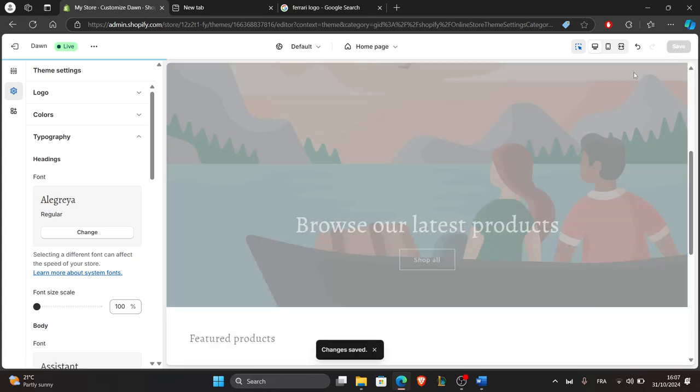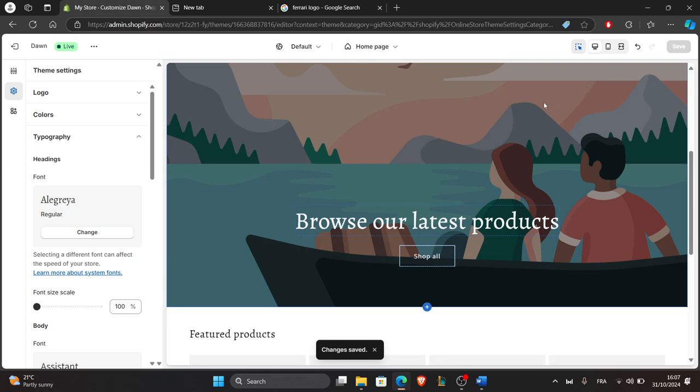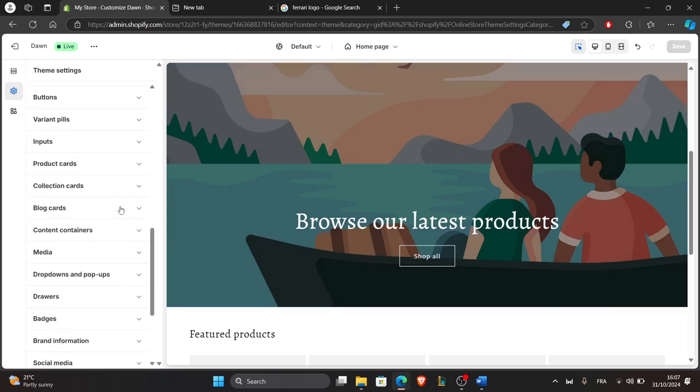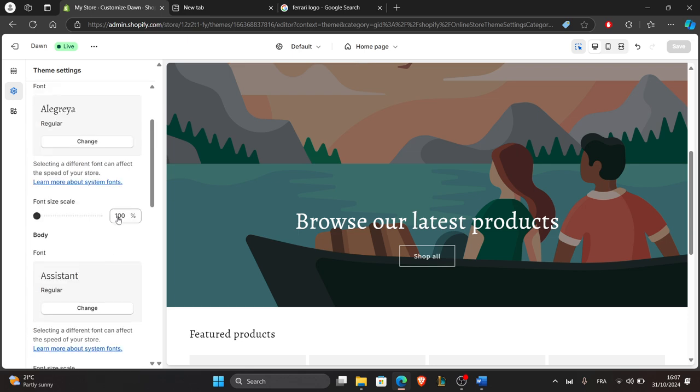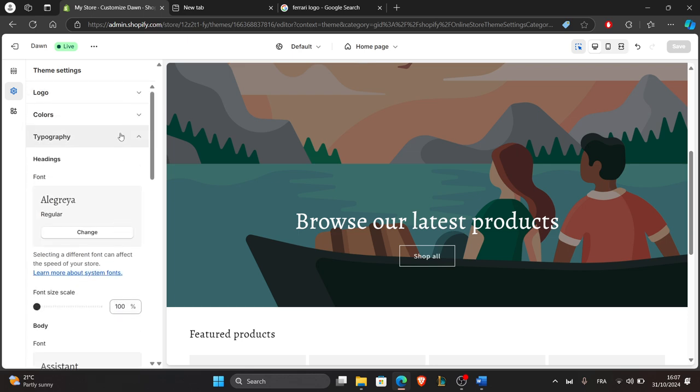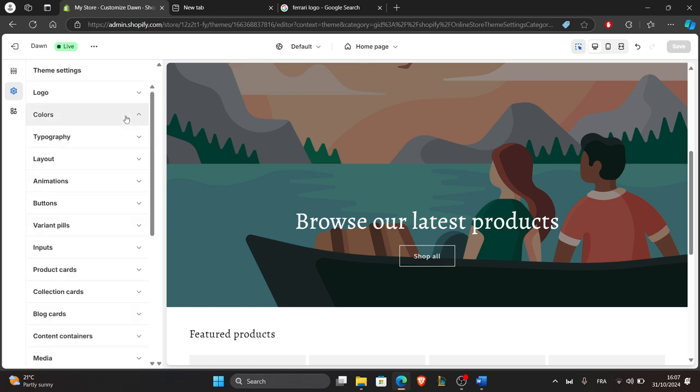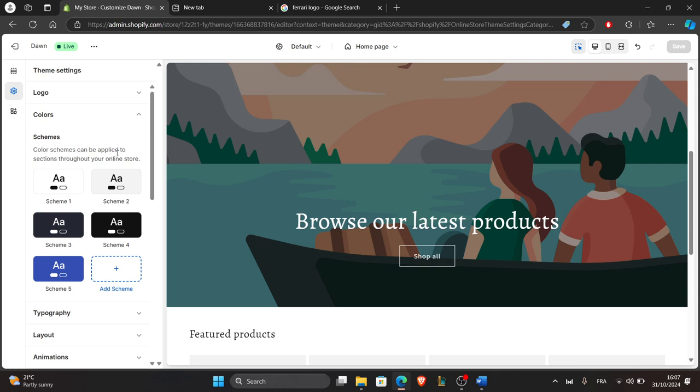Now, to change the color scheme, in theme settings, select colors. You'll see options for different parts of your store, like the background, text, buttons and links.